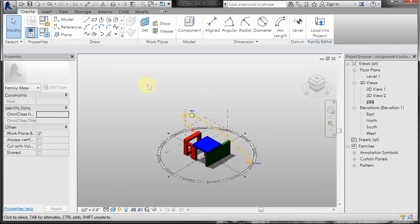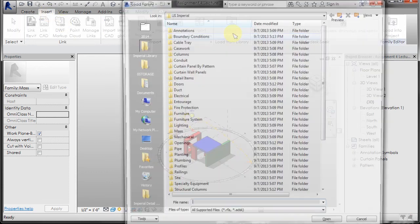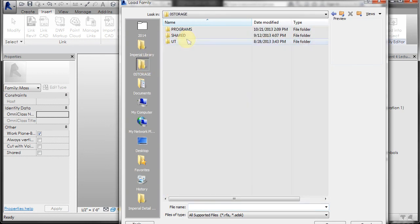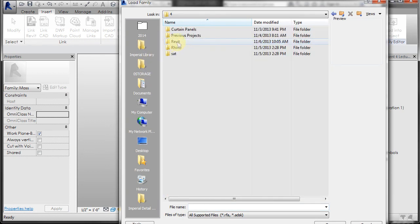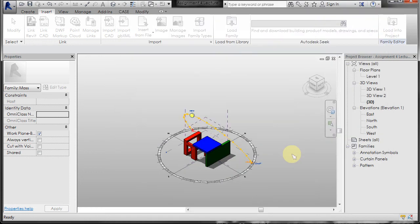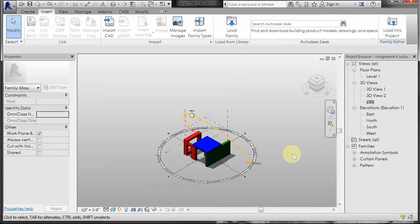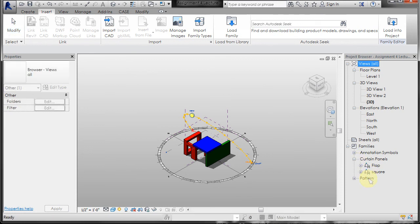You can also do it another way. You could just have your family open, go to insert, and go to load family. Then you can navigate to it, I'll load the square and click open, and it does the same thing just from the file itself. So now you'll see under curtain panels I have the flap and the square in.